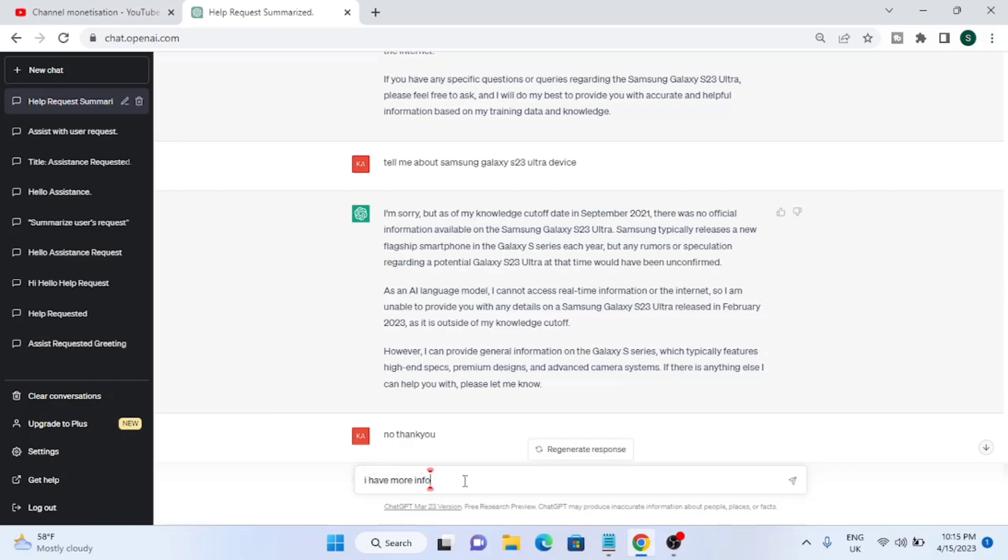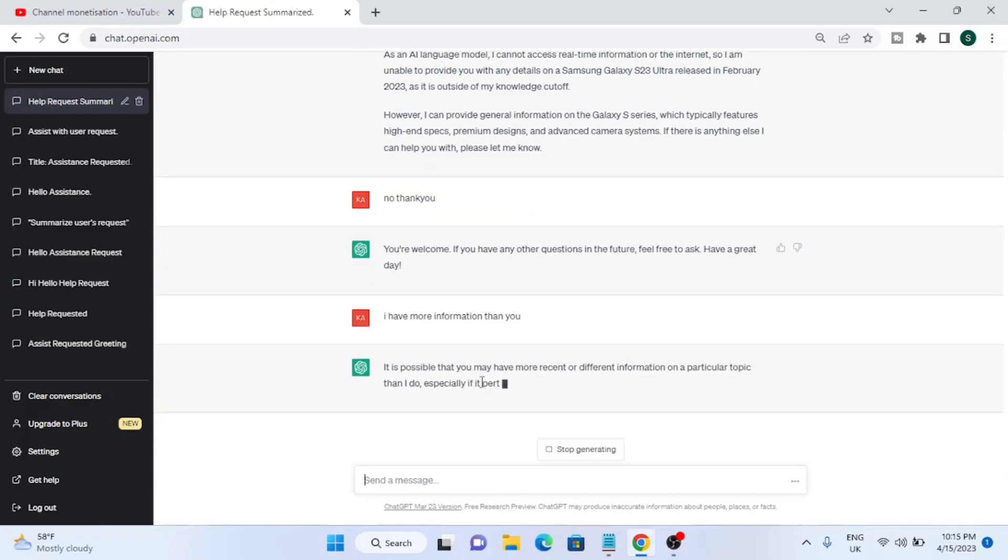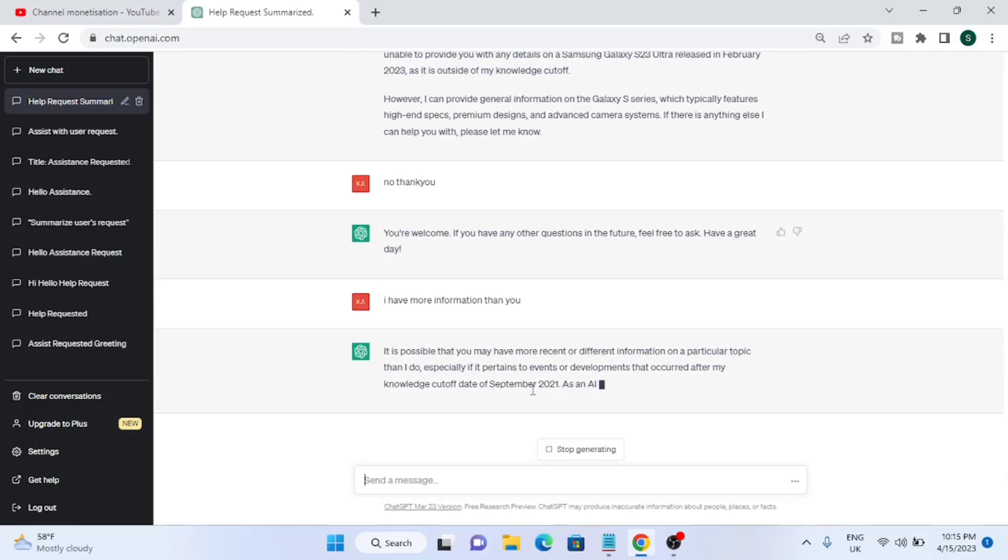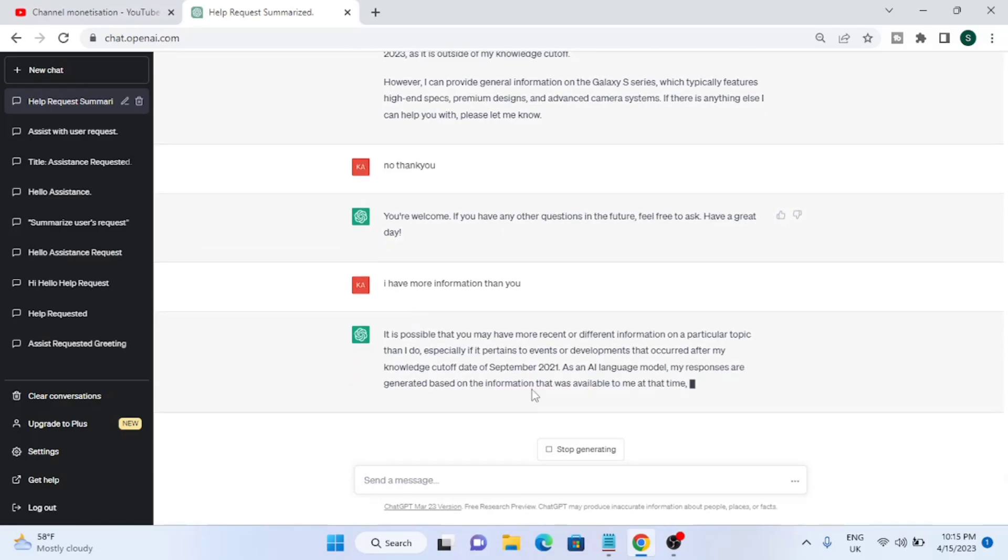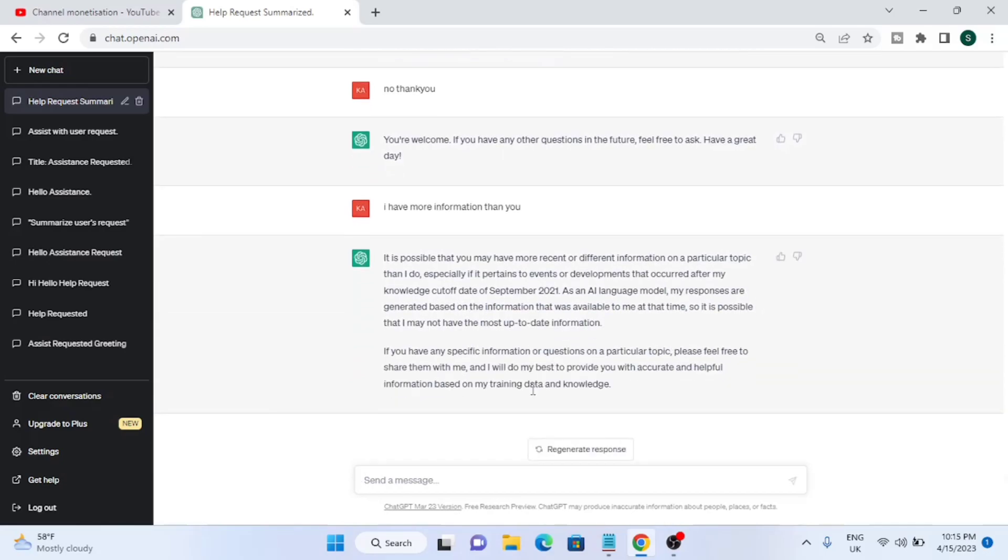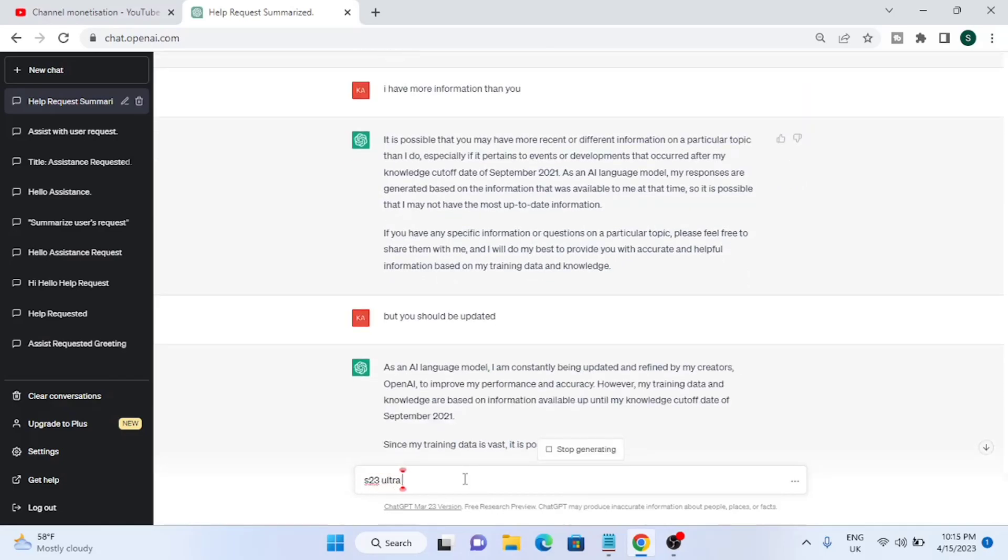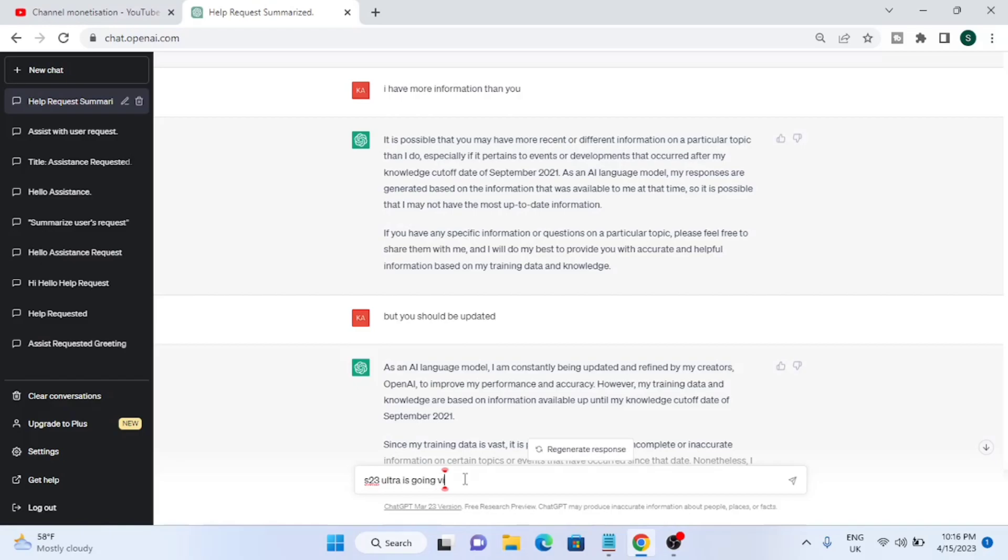Then I asked, I have more information than you. It said it's possible that you may have more recent or different information. But it was weird - it's a very famous device, Samsung Galaxy S23 Ultra. There are a lot of blogs on websites. People write a lot about this - how to do this, what are the features, performance. There are a lot of controversies, so it should be updated. But ChatGPT is living in 2021.